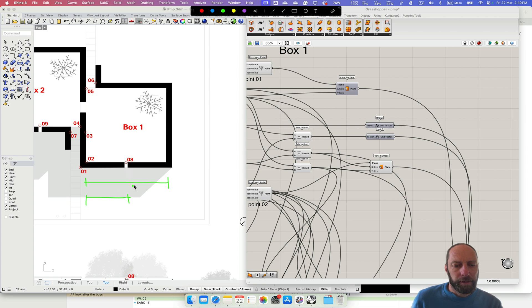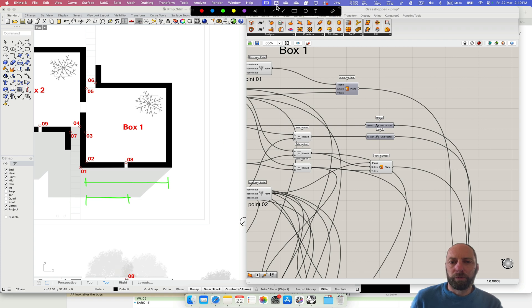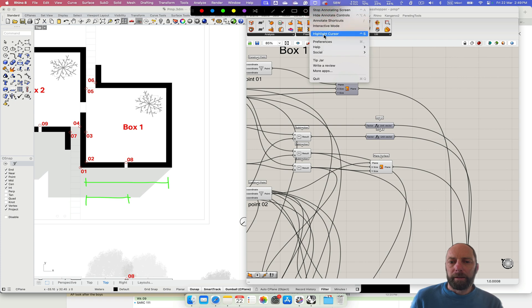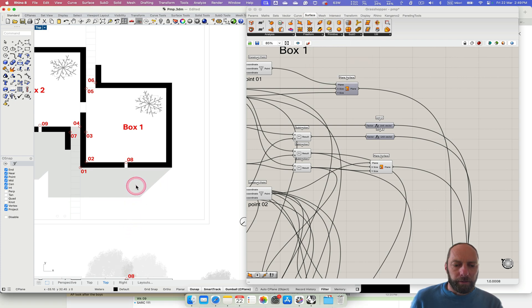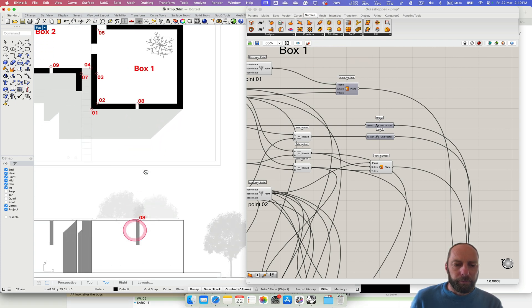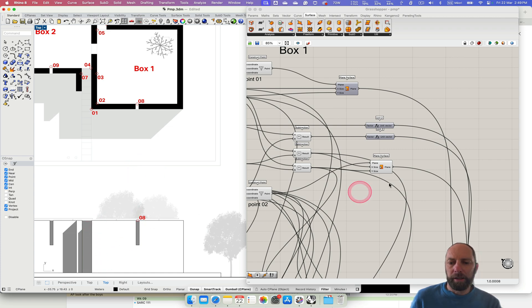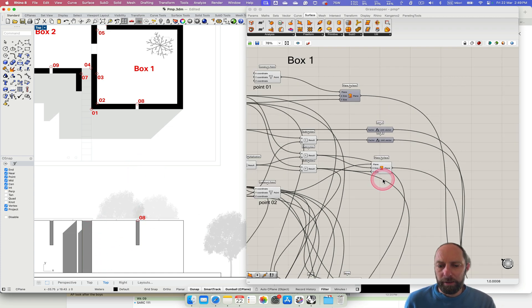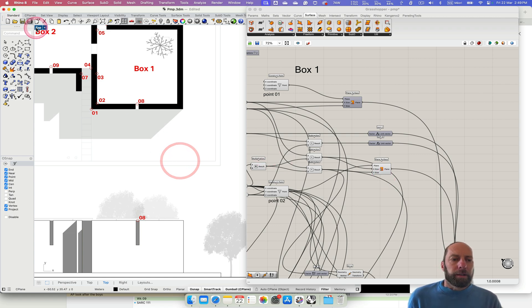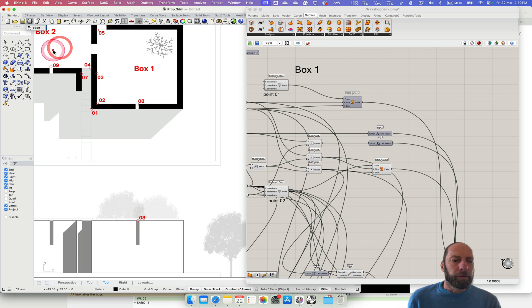Let's stop there. We can just get the height — we know the height, so that should be reasonably easy. Let's come back into here.